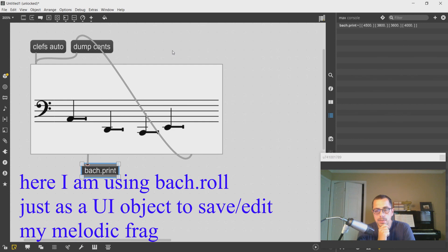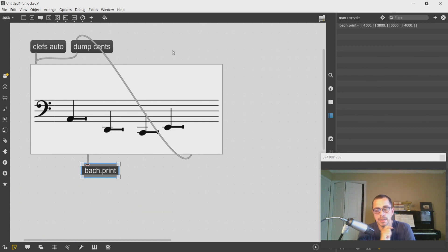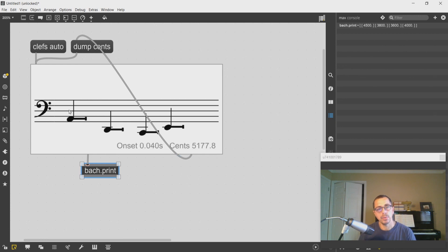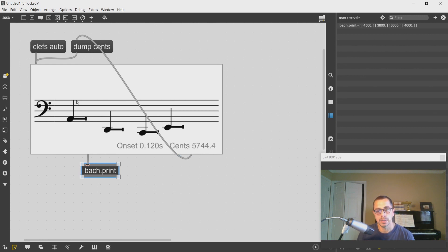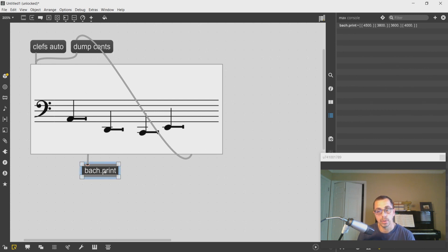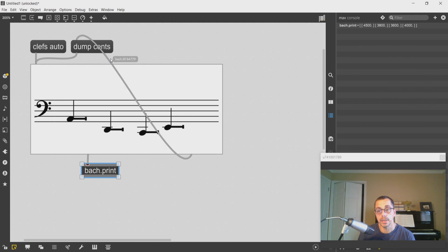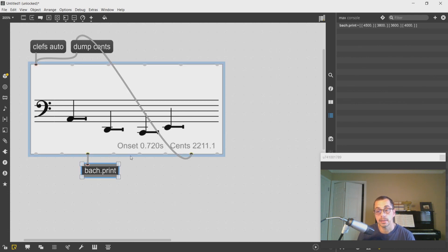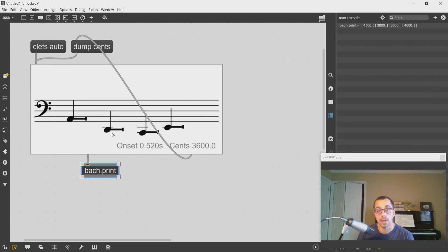I want to use this melodic fragment for my voices and like I mentioned I want to have each voice be at a different harmonic level in the harmonic series. So what I need to do first is to iterate through this list and get a harmonic series for each one of these pitches.